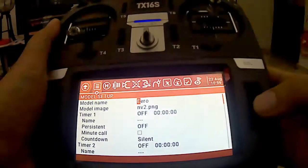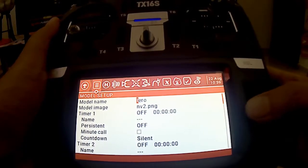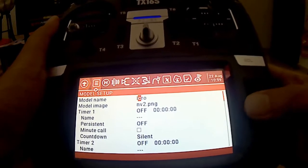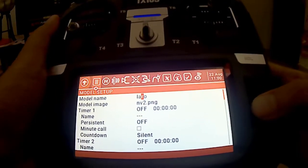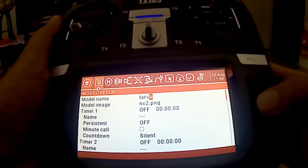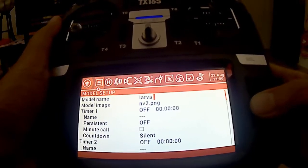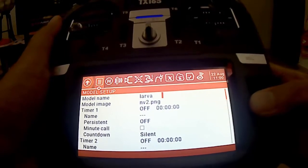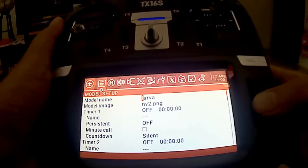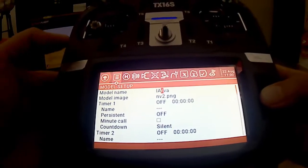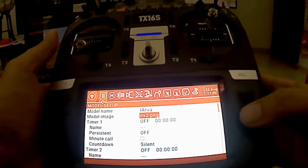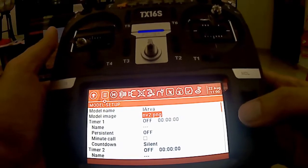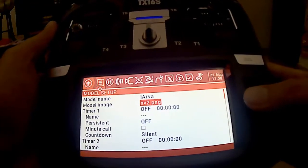Kita klik dan kita tukar. Kita tukar kepada Larva. Model image ni kita boleh ubah, kita nak tukar image lain. Ini saya tak explore lagi sebab saya nak share yang pada korang yang sangat-sangat basic.